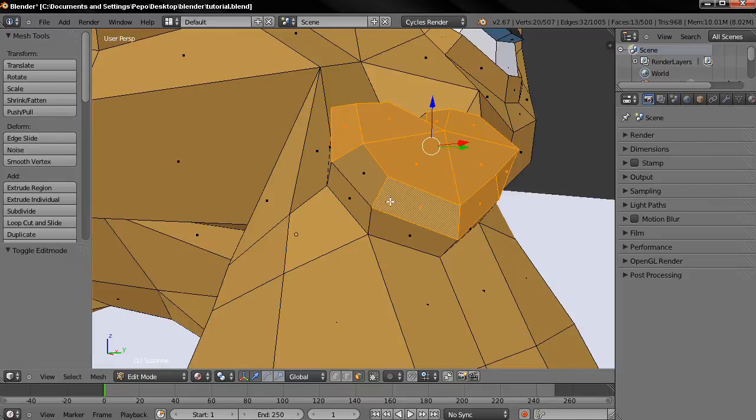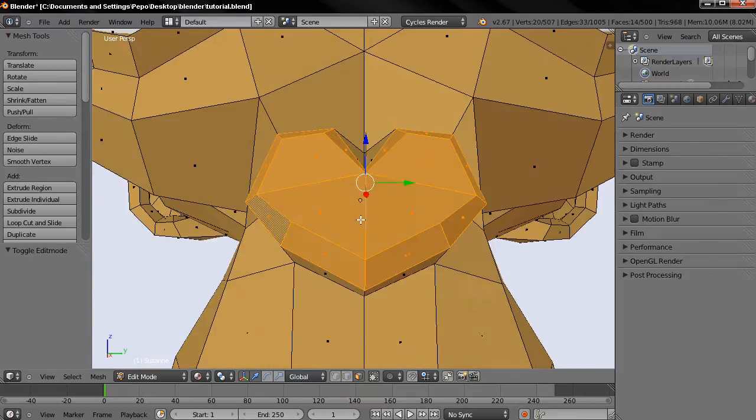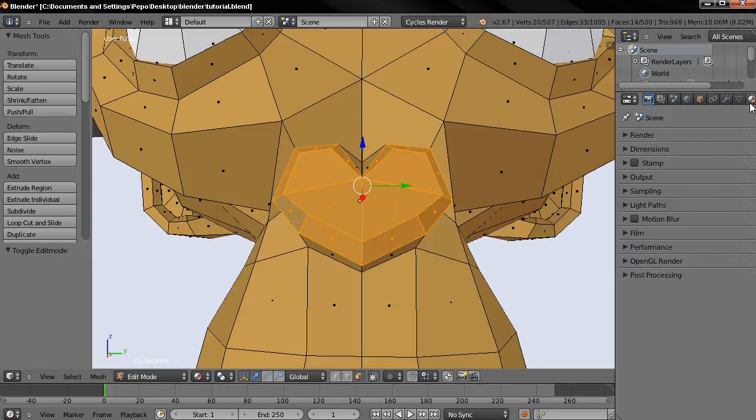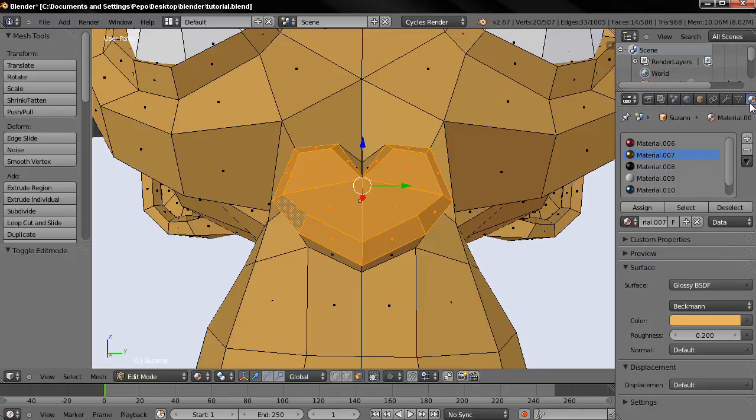Once we have a selection I'm going to click here on the material option and you can see here all the materials that I've used on this monkey.